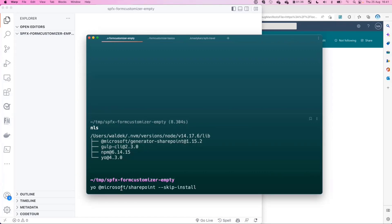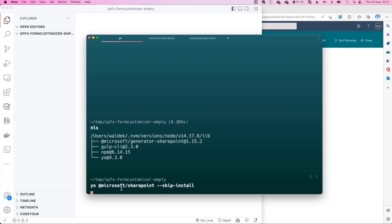To avoid watching me install npm packages, let's skip that part because for the first part it's not important. Let's create a project that will allow us to create a customizer of a form of a list.